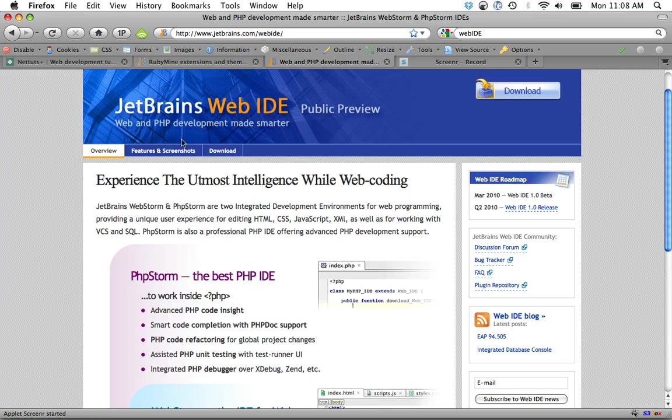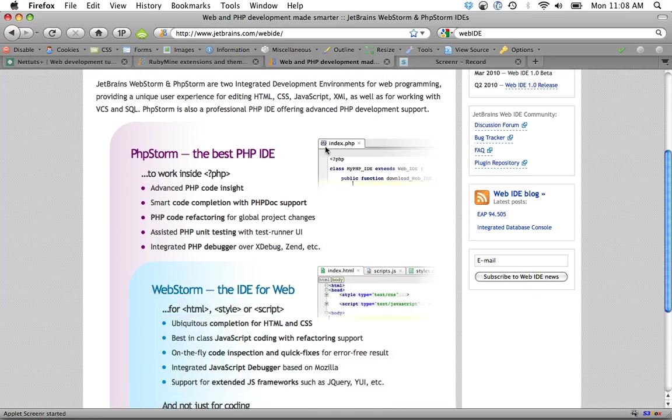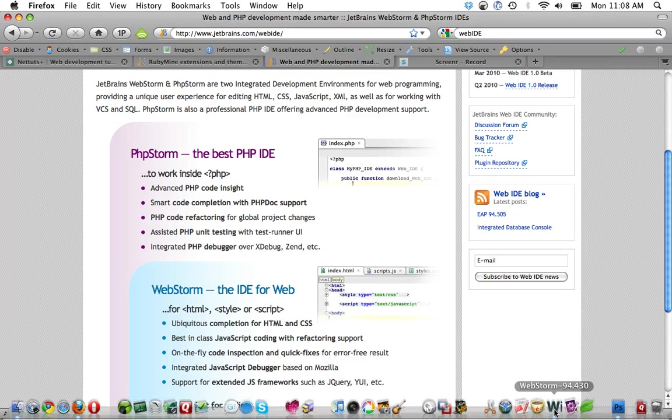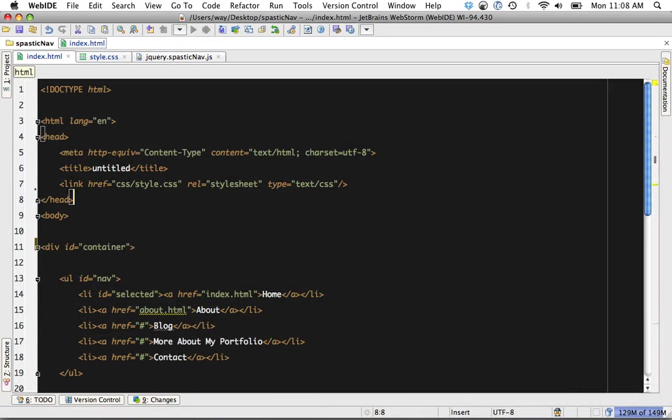It's released by the JetBrains guys and they're offering the public preview right now of WebStorm. Let's take a look at it. I'm going to open it up and I have a project I'm running and this will be for an upcoming screencast.